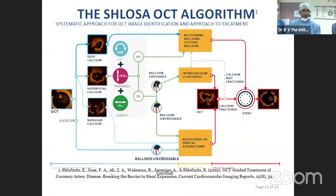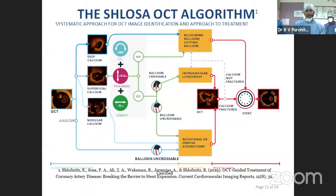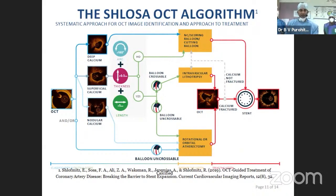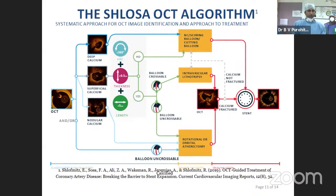The Schlosser algorithm tells us about the significance of calcium: whether the arc is ≥180 degrees, the length is >5 mm, and the thickness is more or less than 0.5 mm. Based on these criteria they assign a score — if the score is 4 or more, this calcium is definitely going to cause trouble, so you need to be very careful in preparing the lesion.